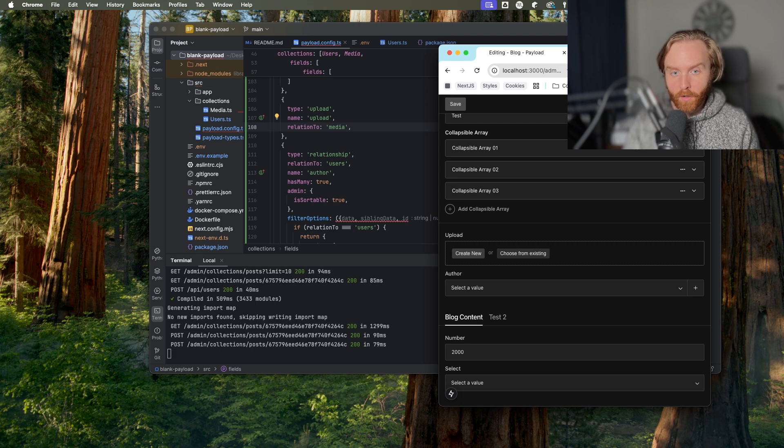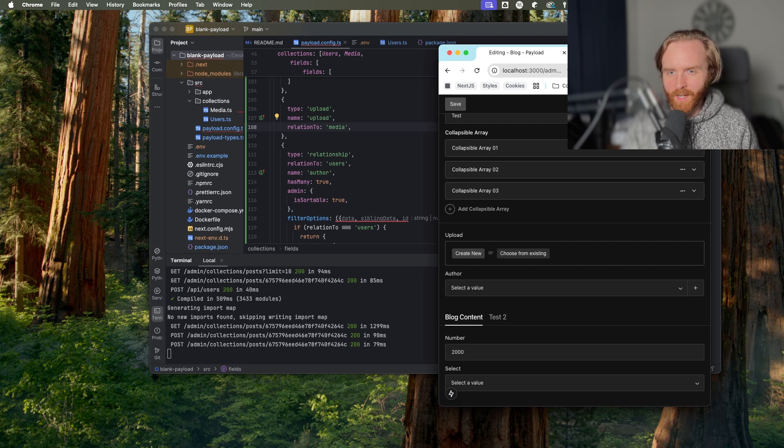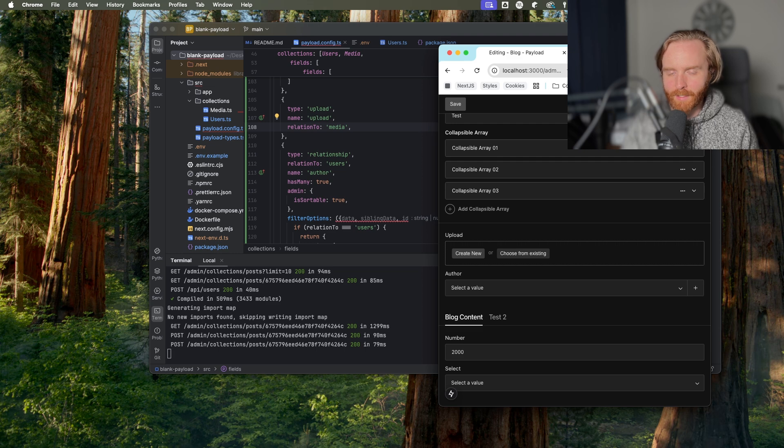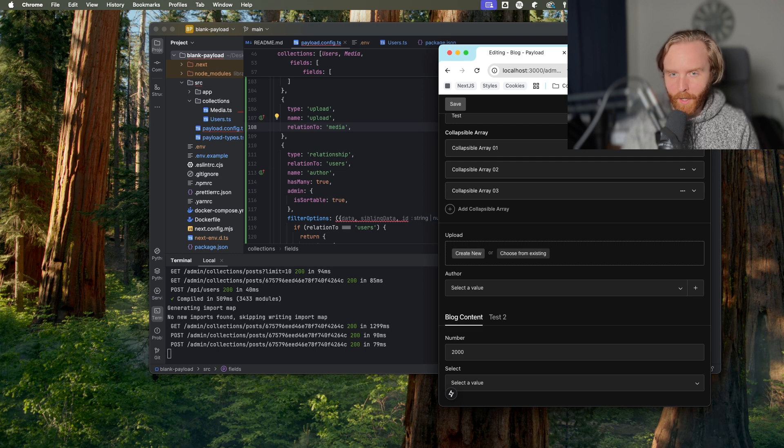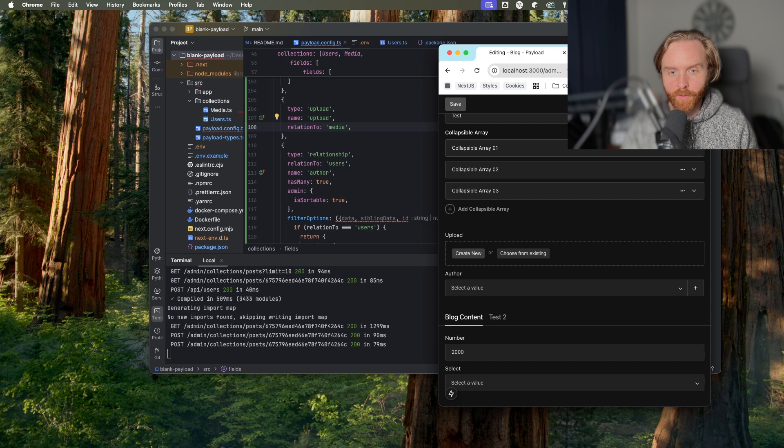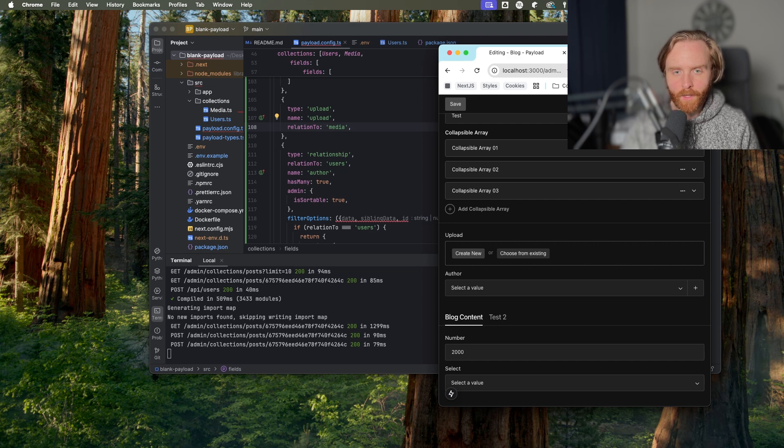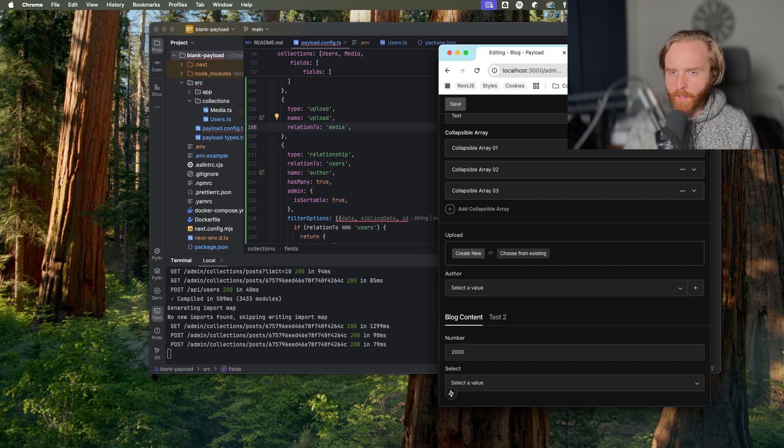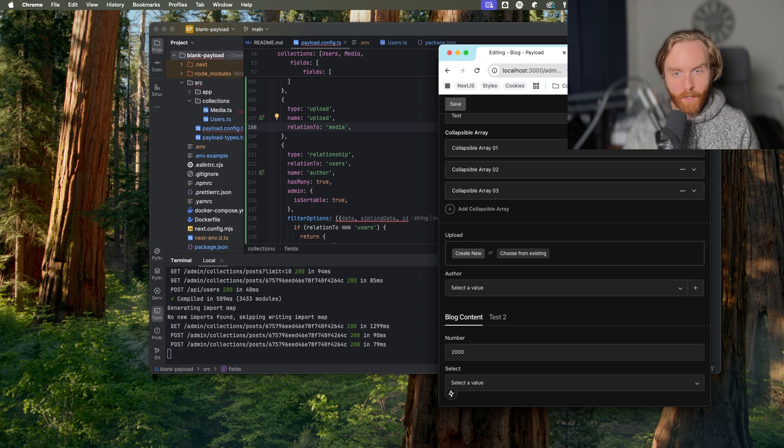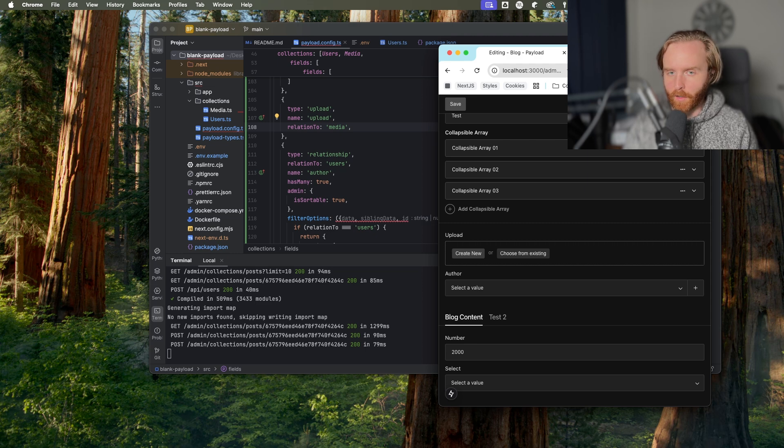There are no admin configuration options outside of the generic admin options that we'll discuss in a later video, but you are able to filter the available options you can choose from by using the filter options configuration. Filter options can come in handy when you want to only have one media collection, but multiple MIME types like image, audio, video, and PDFs.